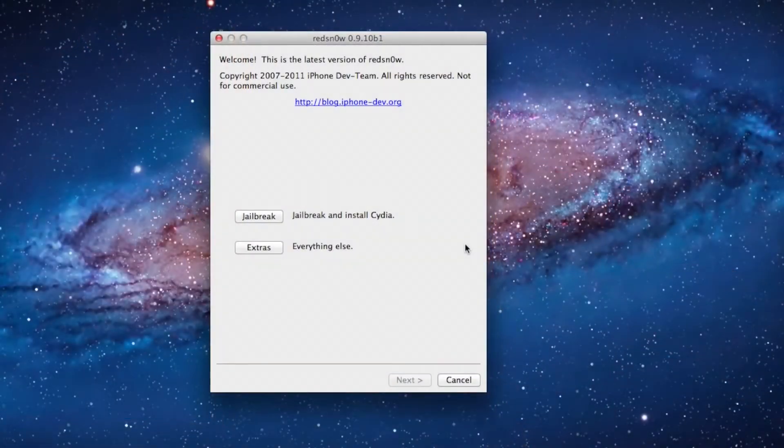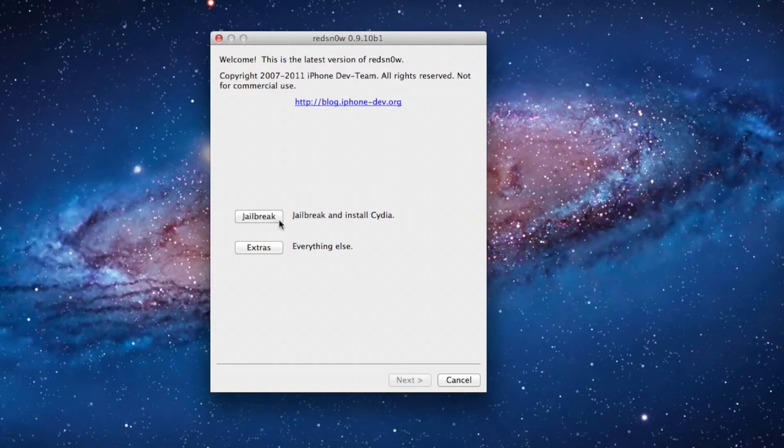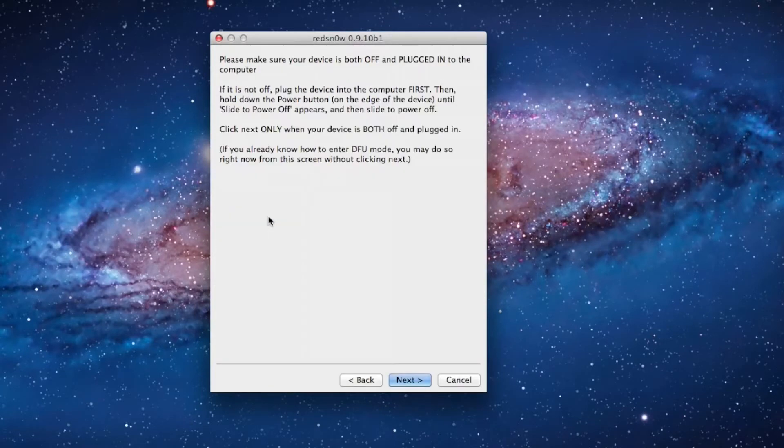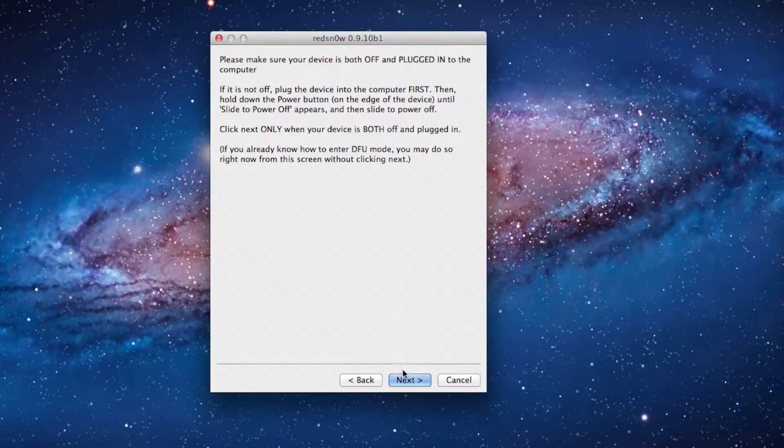Once it's done powering off, we're going to open up RedSnow 0.9.10 Beta 1 and click jailbreak, and then we're going to put it into DFU mode here.